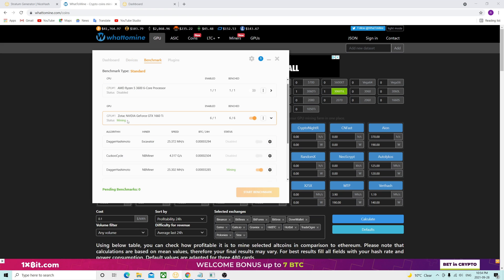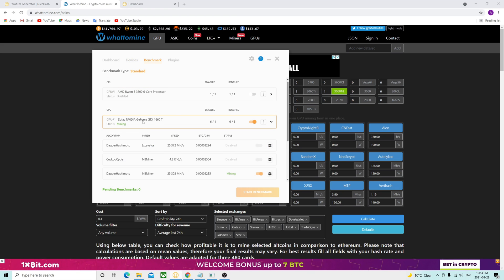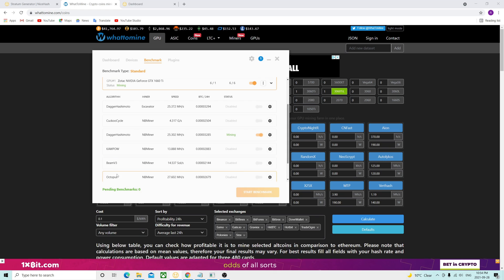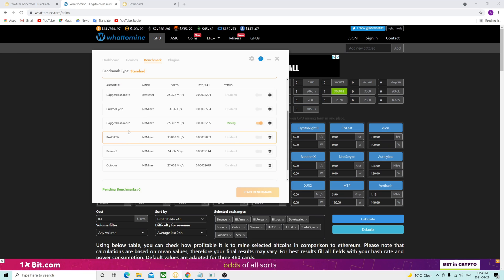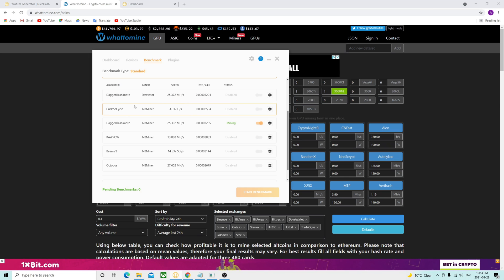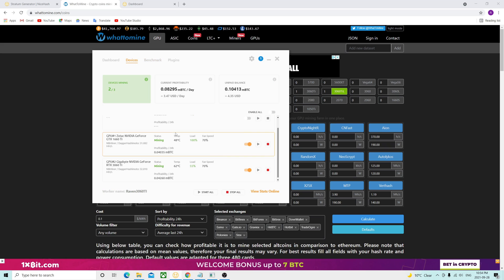Because currently, if you go to the benchmarks, you don't see it in any of them. You have Ravencoin, Dagger Hashimoto for Ethereum, but you don't currently have Ergo. So I have a quick fix for how to add this. Don't worry, I'll show you how to do it — it's very easy. And then we're going to be starting mining Ergo on your rig.